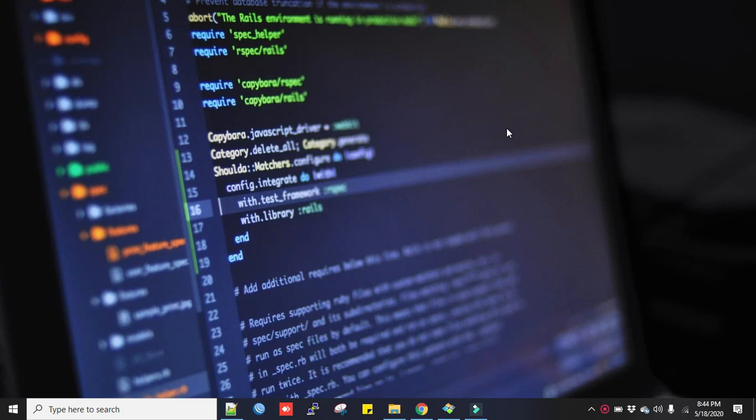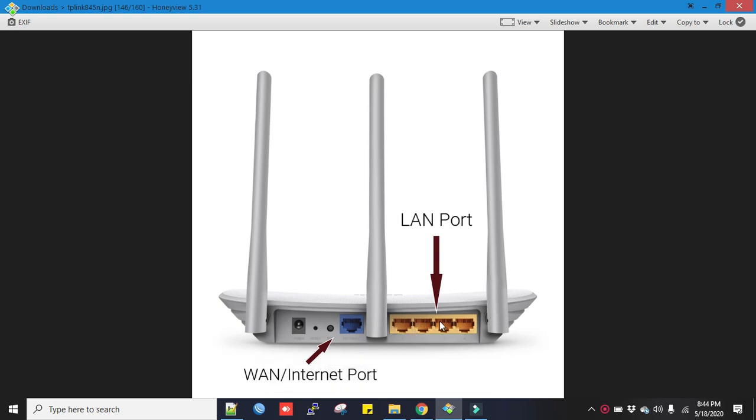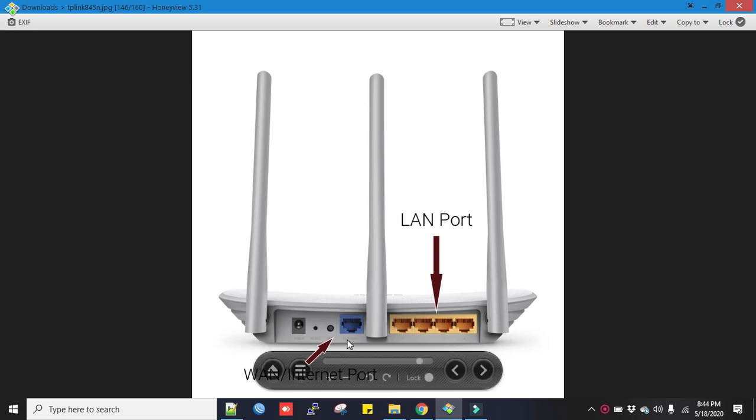Let's see the router rear picture. On the back of your router you'll see a number of ports. The yellow ones are for LAN connection and the blue one is for connecting cable from your provider device.